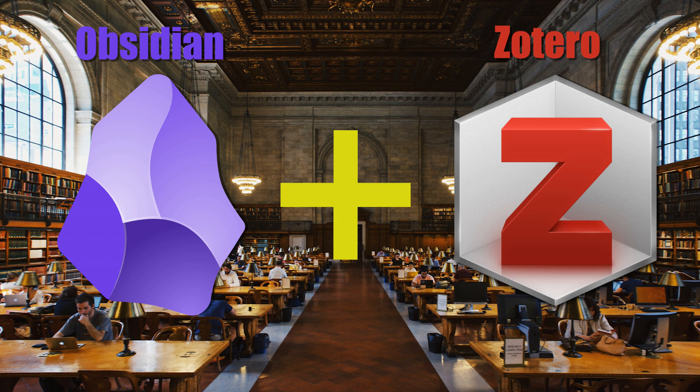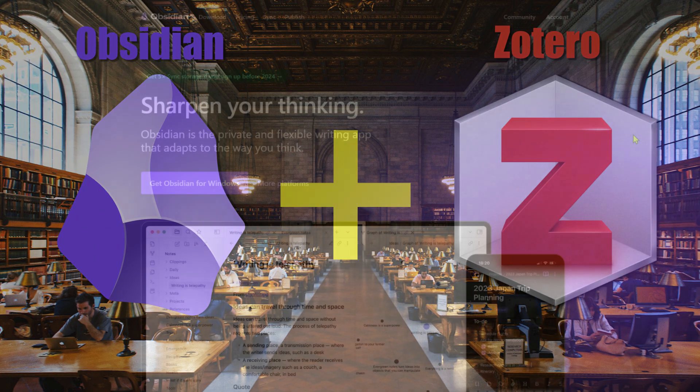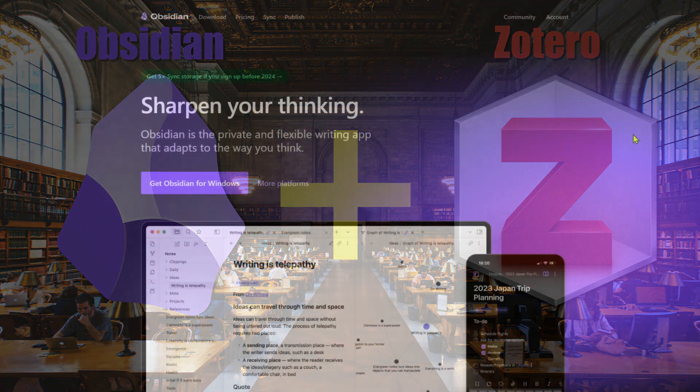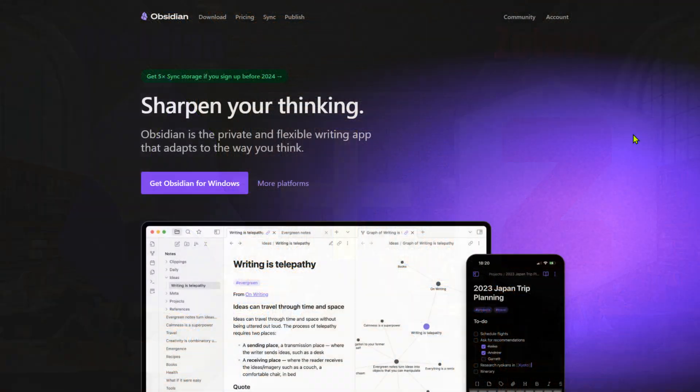Both tools are designed to revolutionize the way we manage knowledge. Let's dive into how these tools synergize to create an unparalleled research and note-taking system. First of all, let's meet Obsidian, a paradigm shift in personal knowledge management.